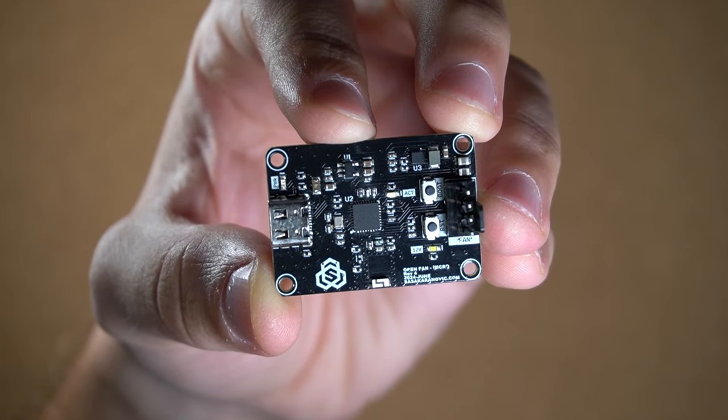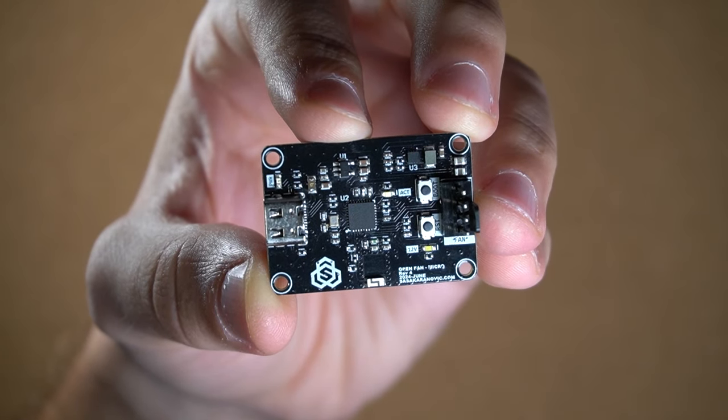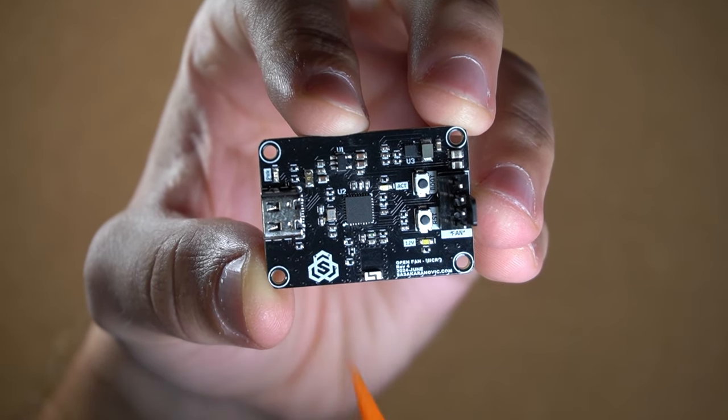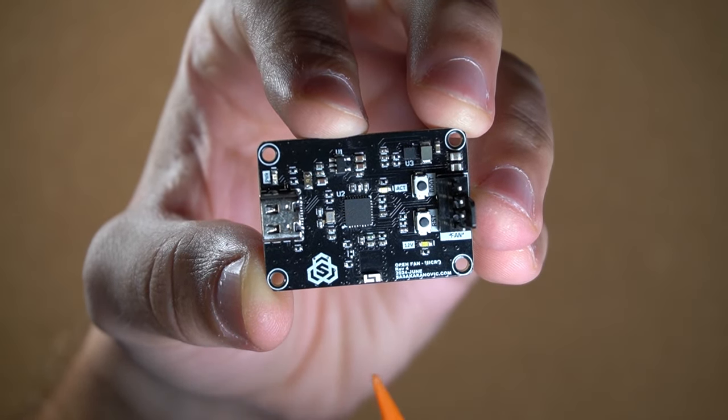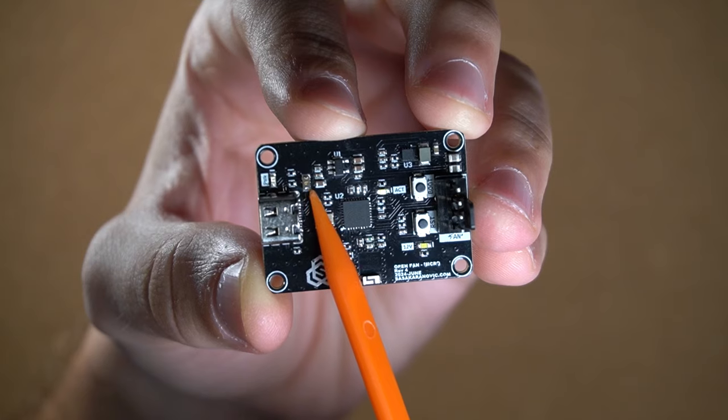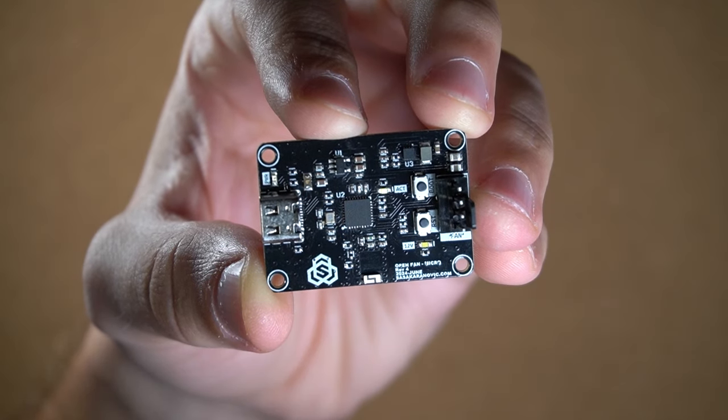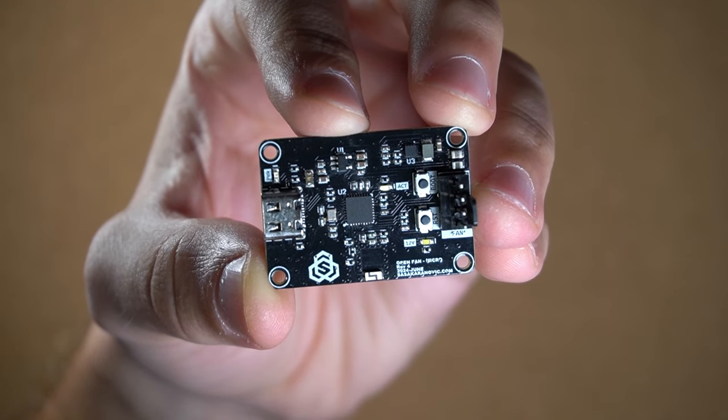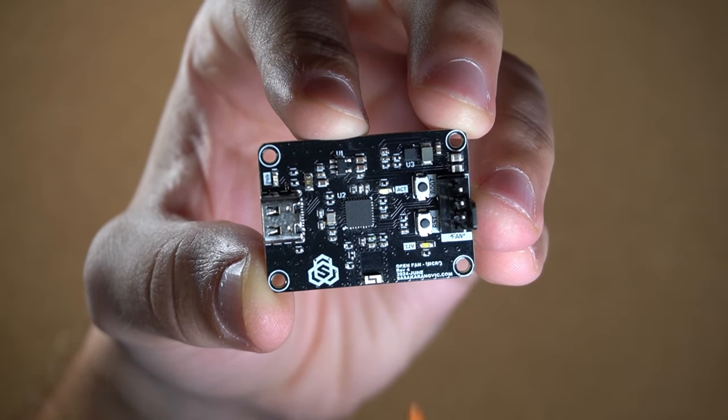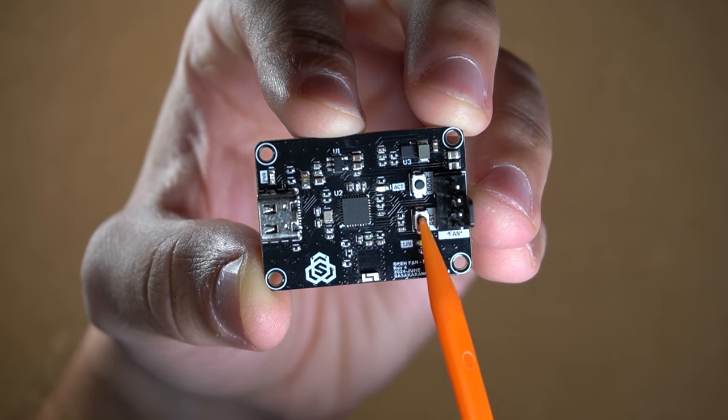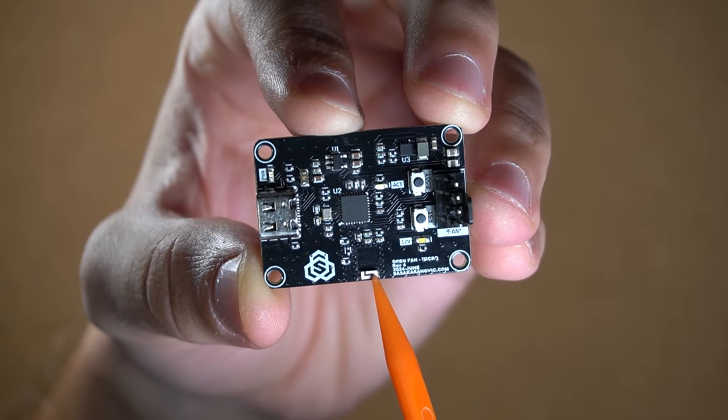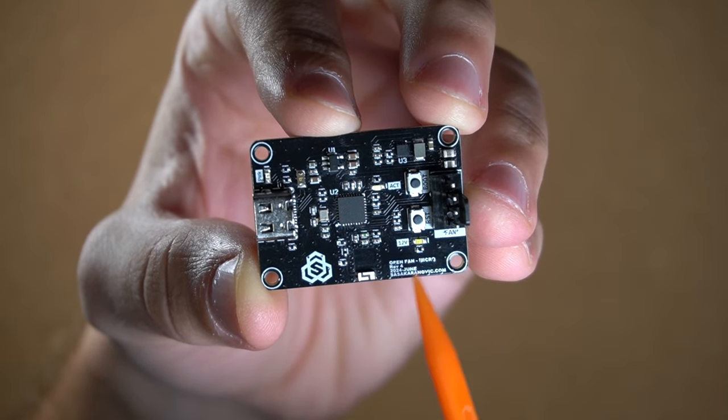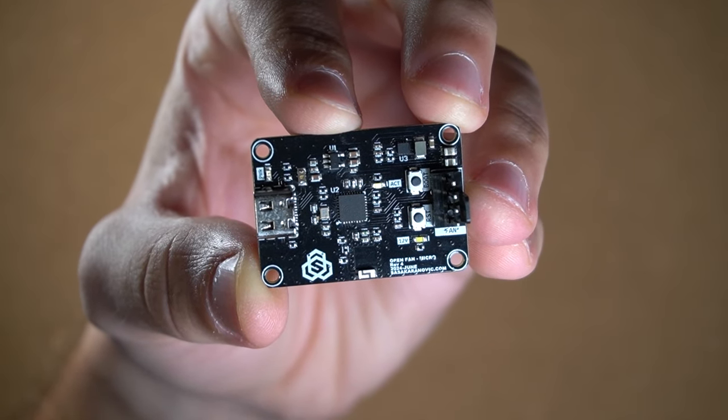There are also a couple of other components like USB-C connector for power and also loading the firmware, resettable fuse to prevent the magic smoke from escaping, couple of buttons and LEDs, WiFi chip antenna, some passives and that's pretty much it.